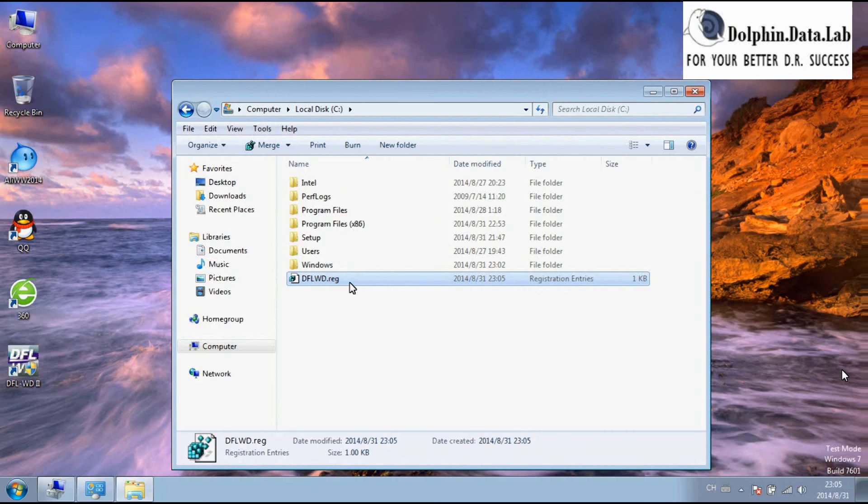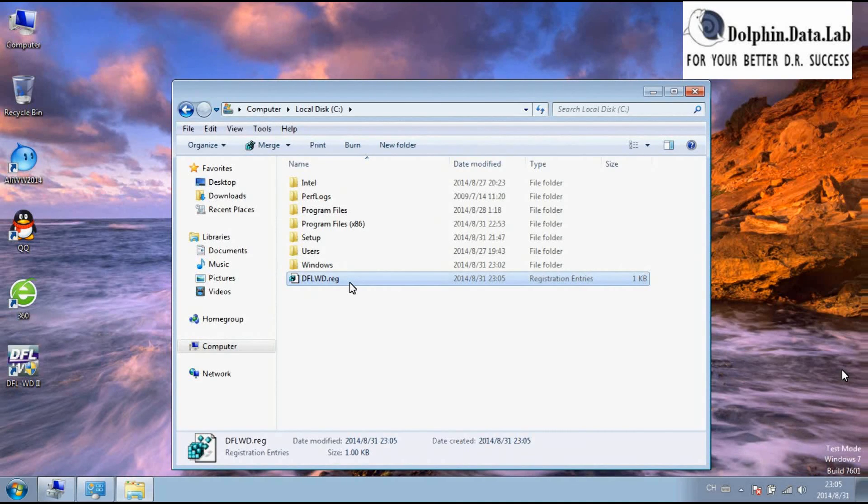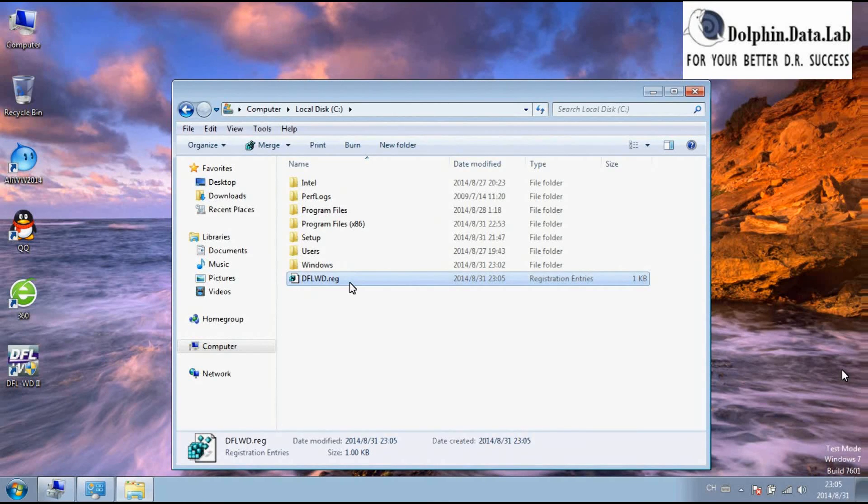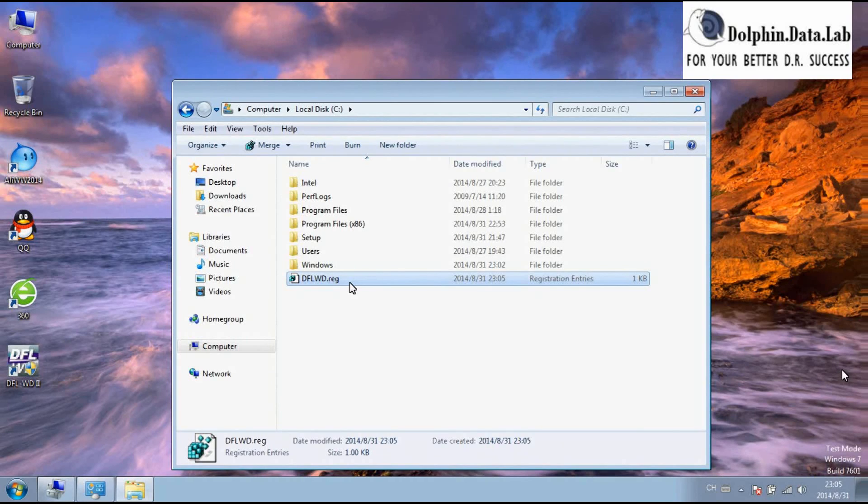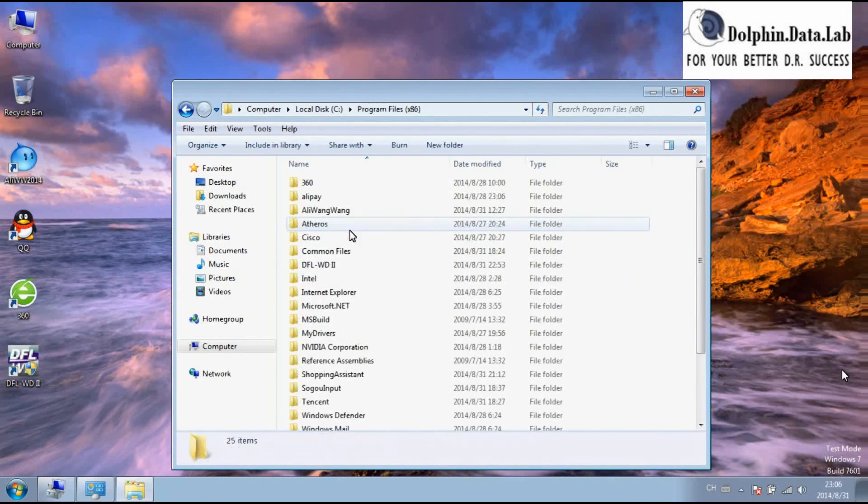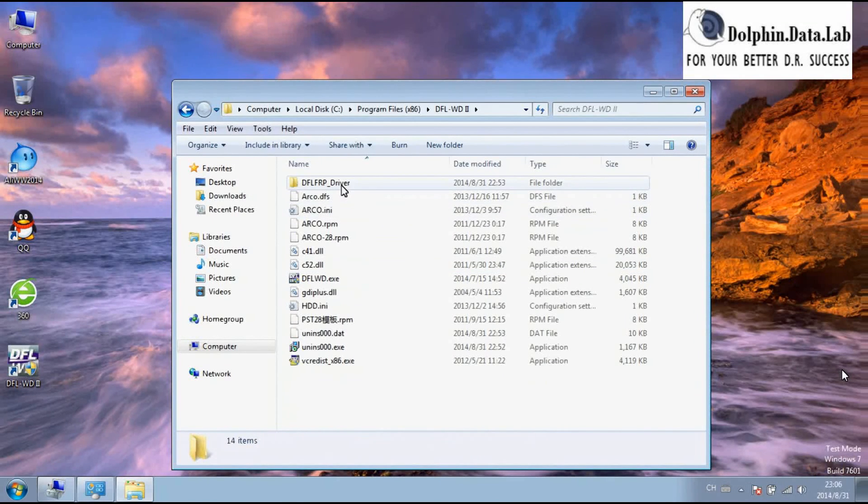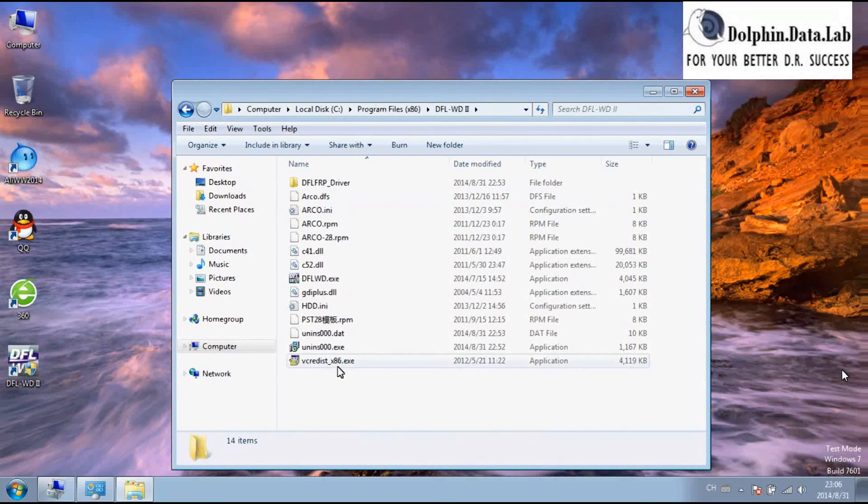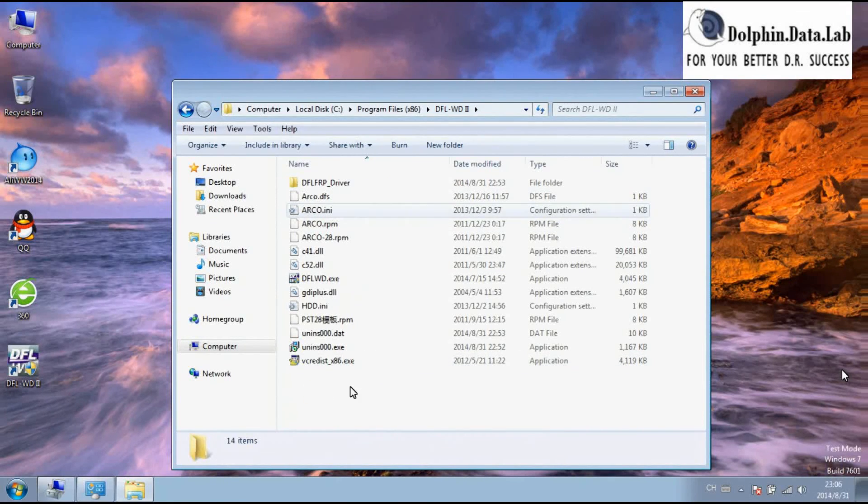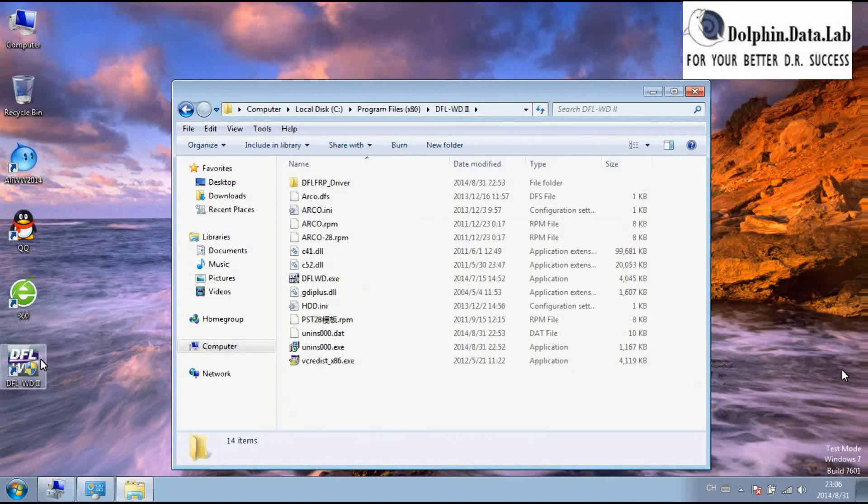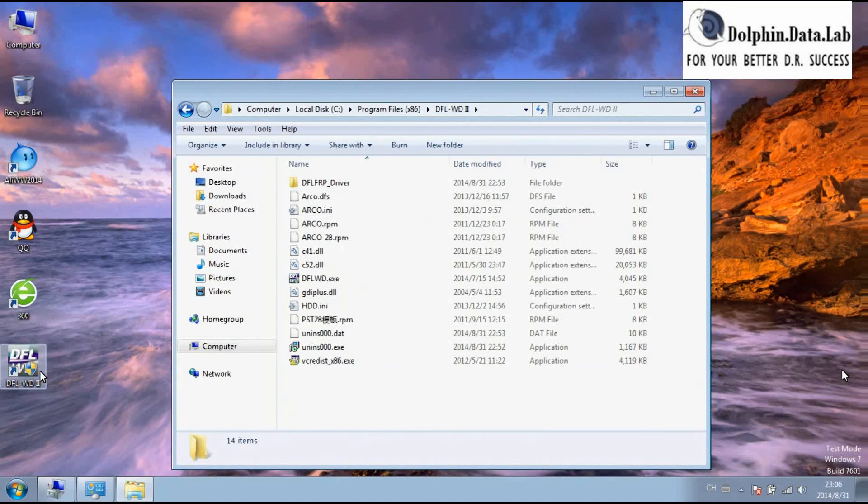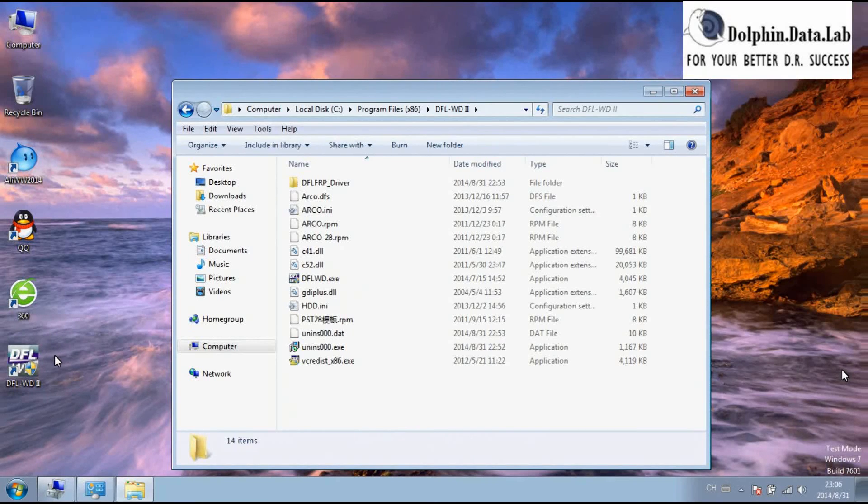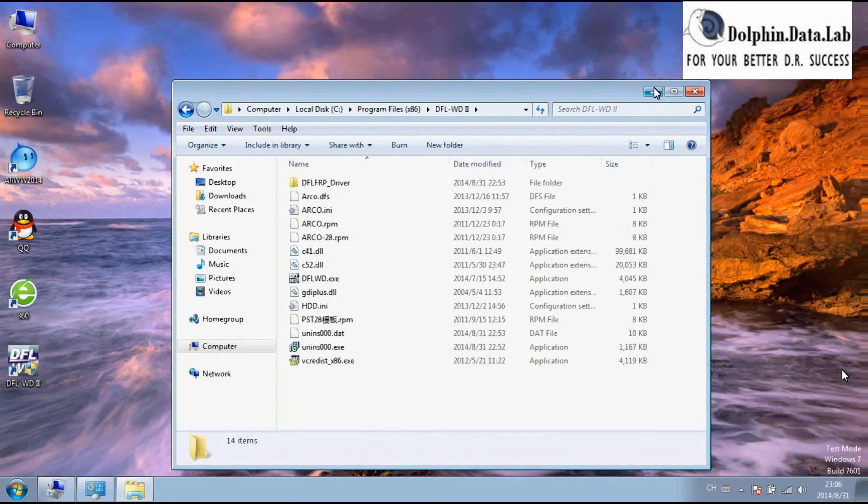After some time, you will get the reply from sales at dolphindatalab.com and you will get one DAT file. After you get the DAT file, please put the DAT file within your DFL-FRP for WLD installation folder. Put it here and then you can double-click your DFL-WD2 icon and start using the software correctly.